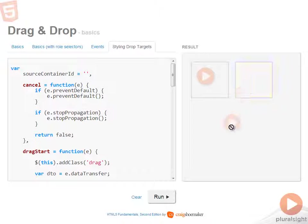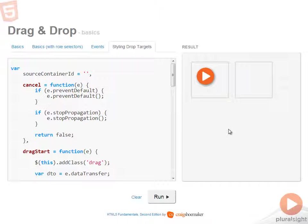Now, if I don't drop this anywhere and let go, the opacity gets set back to 100% or 1, basically.